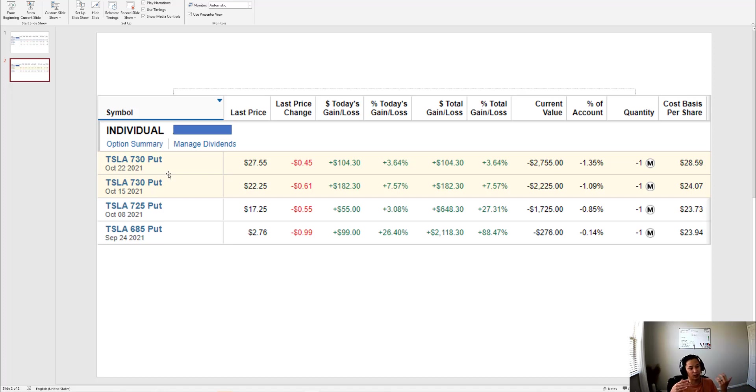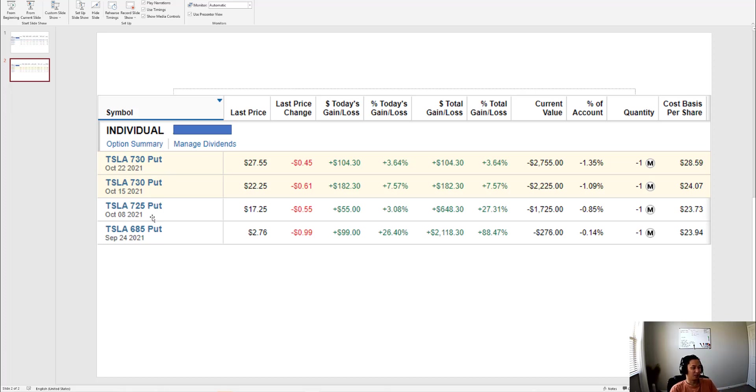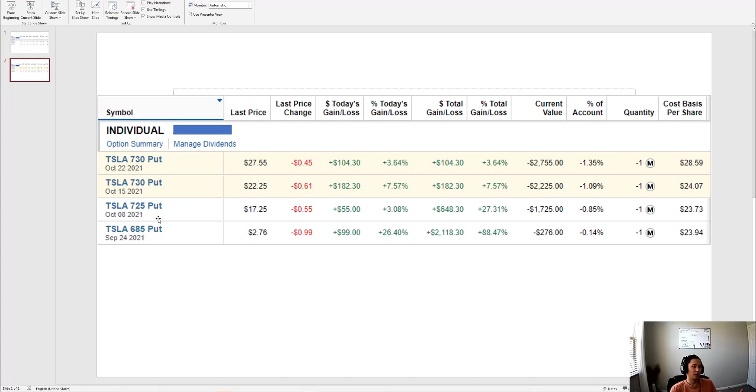The reason I did that is so I have things expiring every week. I find it very exciting to be like, hey Friday the puts are expiring, I made money. Right now I have four puts. I'm missing one for October 1st for some reason, so maybe when this one expires I'll do one four weeks out.